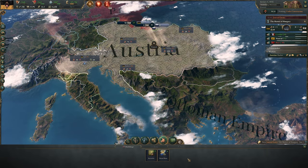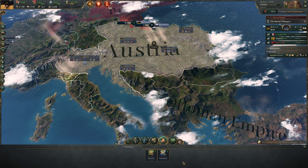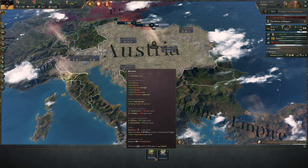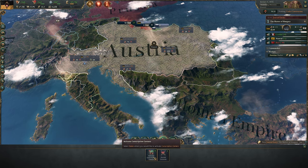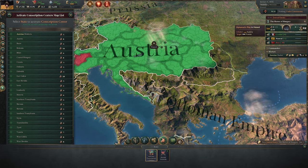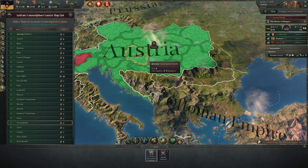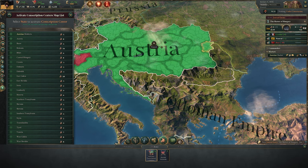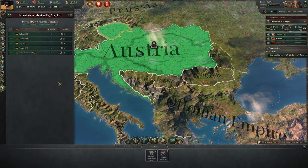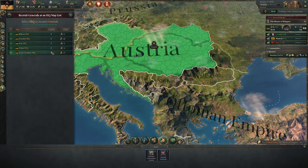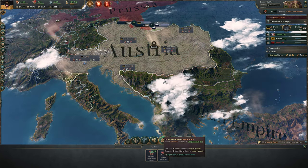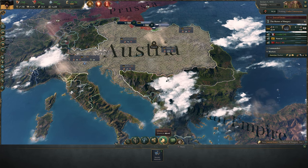The military lens follows the same system. Here I can build barracks in 25 states and naval bases in 4 states. I can activate conscription centers — which I would want to do quickly to prepare for war against Prussia. I can select states individually or filter and enact them. I can also recruit more generals; we have one general per HQ but could hire more. The Navy tab lets you recruit admirals. Very cut and dry.